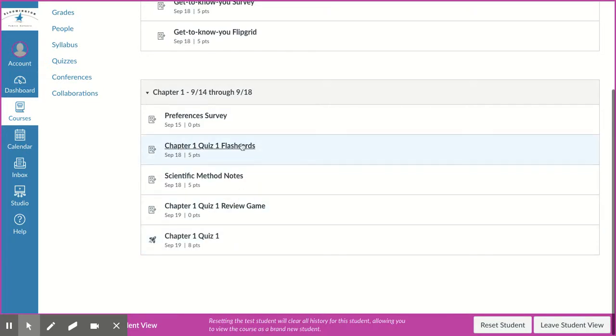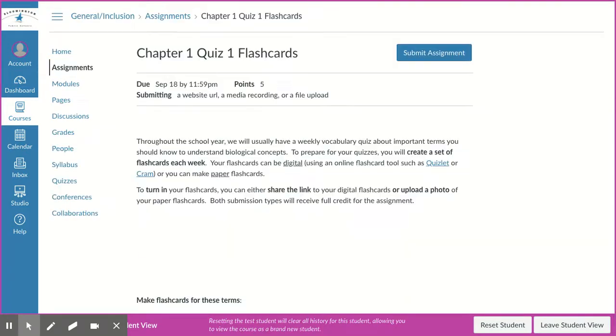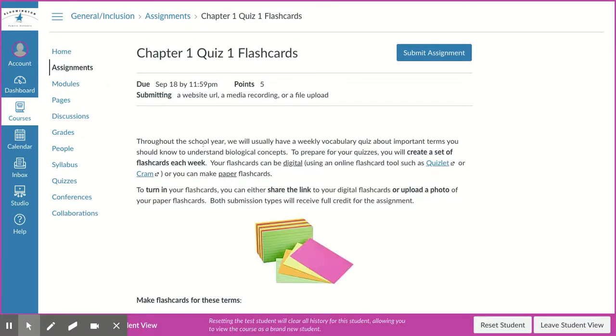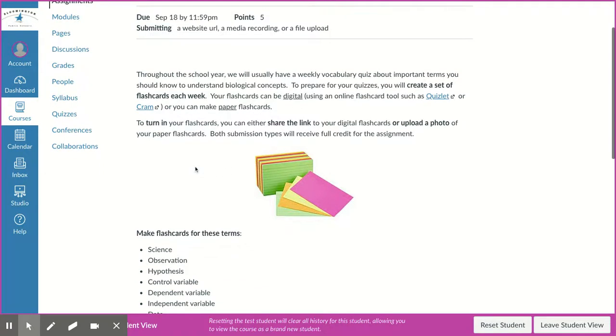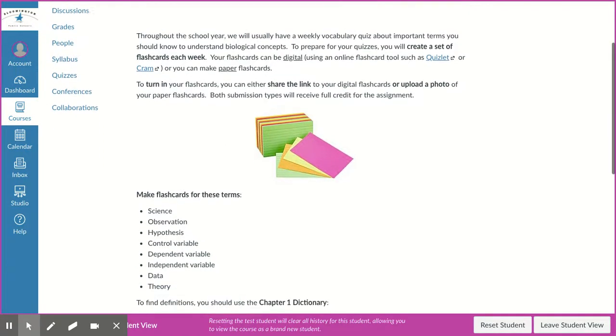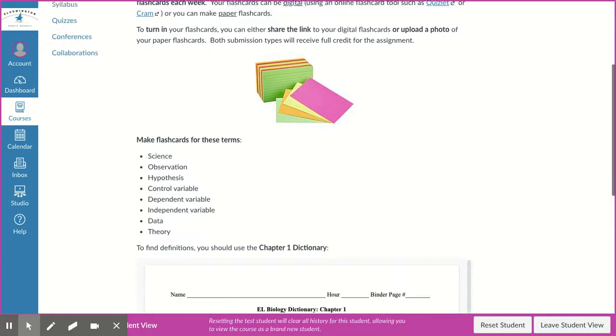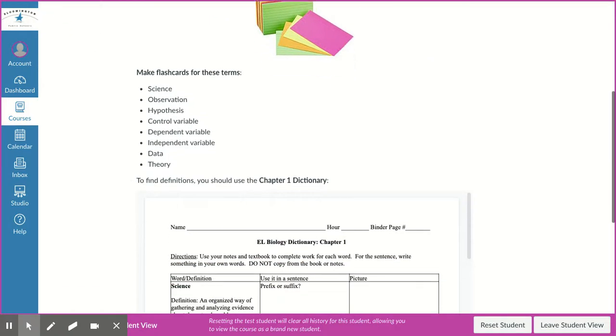To make your flashcards you can either make them with paper or electronically. If you like to make flashcards in something like Quizlet or Cram.com, feel free to use that and then share the link to your flashcards with us. If you prefer to make paper flashcards, you can make them, take a picture of them, and then submit your assignment.